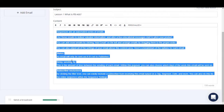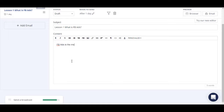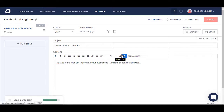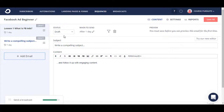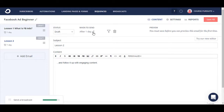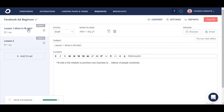So whenever someone is added to this sequence, after one day they will start receiving this email. Let's say the first email is 'Lesson One: What is a Facebook Ad?' You can type in the content — for example, 'Facebook ads is the medium to promote your business to billions of people worldwide' — and then save it. If you want to add more emails you can add more. The second email can be something like 'Lesson Two,' and similarly set when you want to send it.